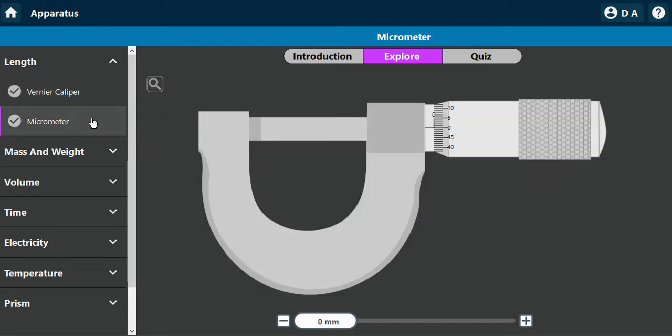A micrometer screw gauge is very useful for measuring very thin objects — for example, you can measure the diameter of a wire. It has an accuracy level of 0.01, meaning you can measure something as small as 0.01 millimeter. It can measure the thickness of a paper or a sheet of metal.